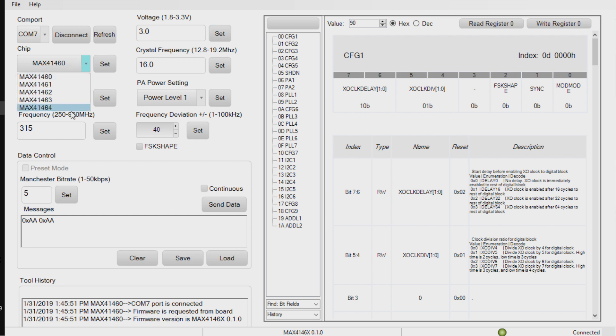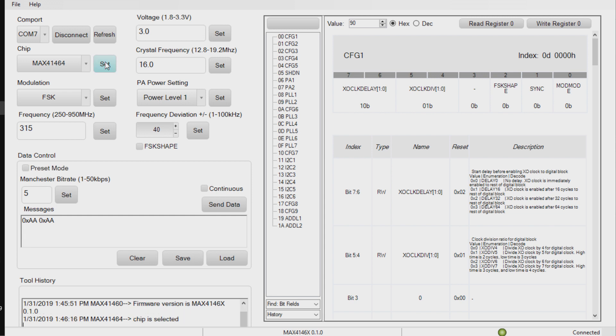I'm going to select the individual product out of the family. This is the MAX 41464. I set that value. I'm also going to set the crystal frequency.